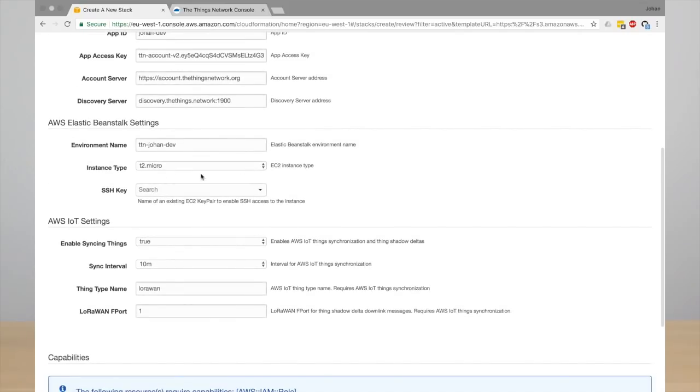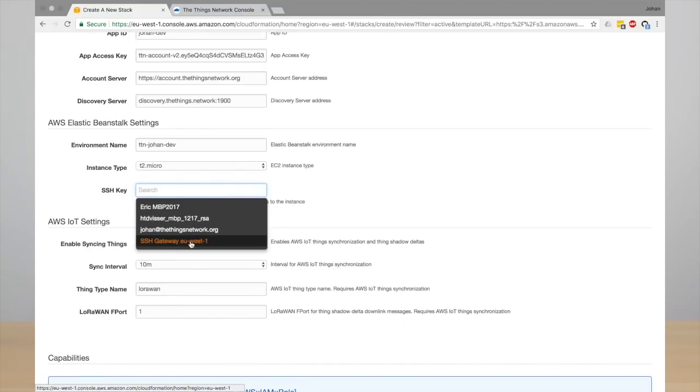You need to select an SSH key to have access to the EC2 instance that is running your integration.